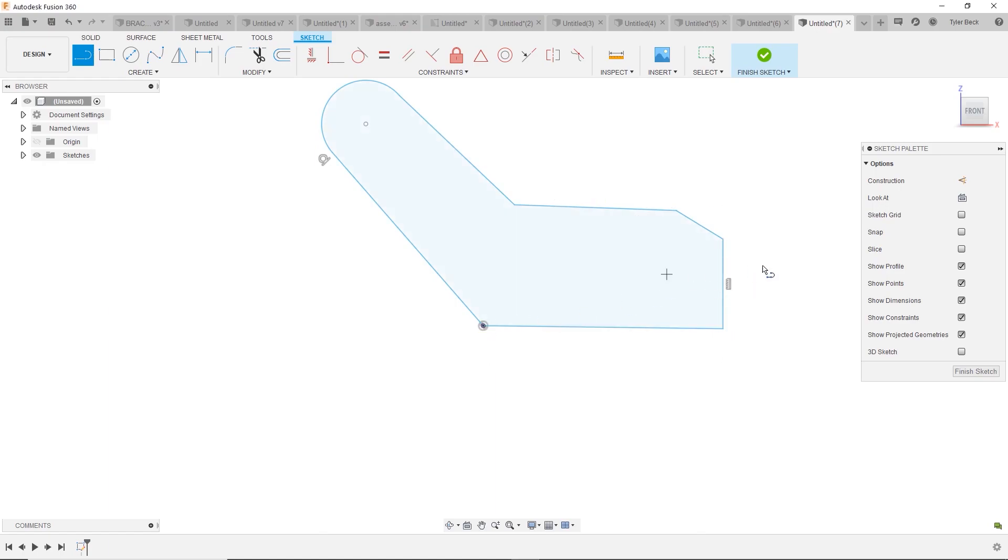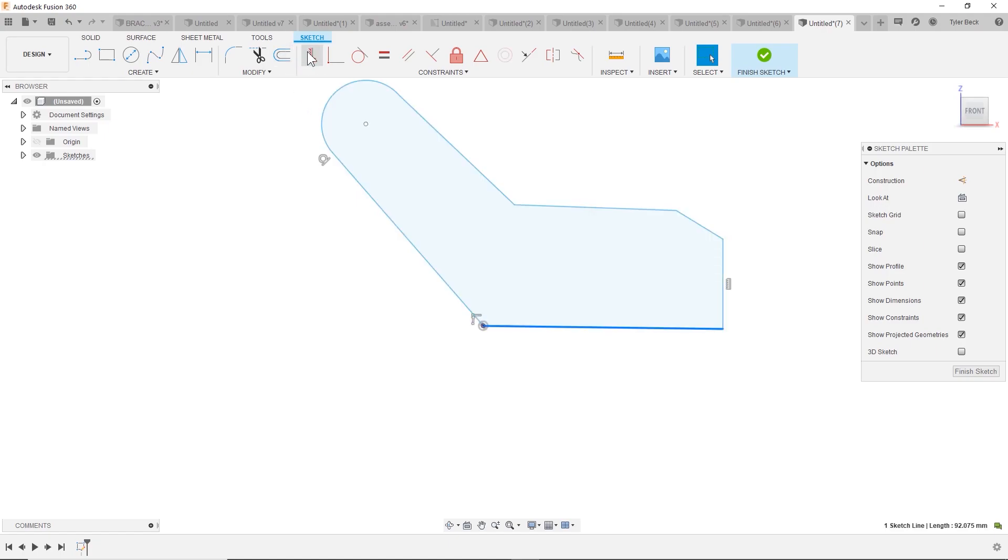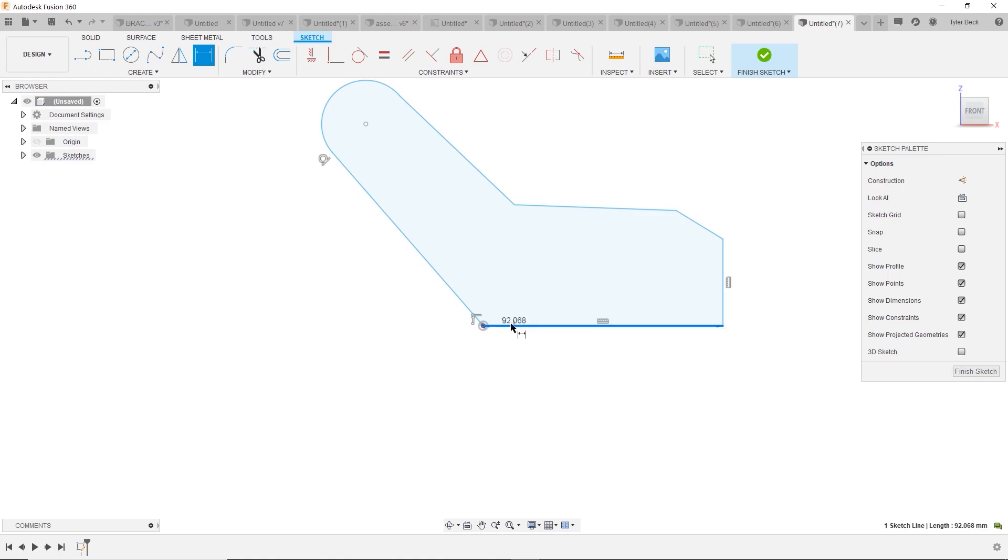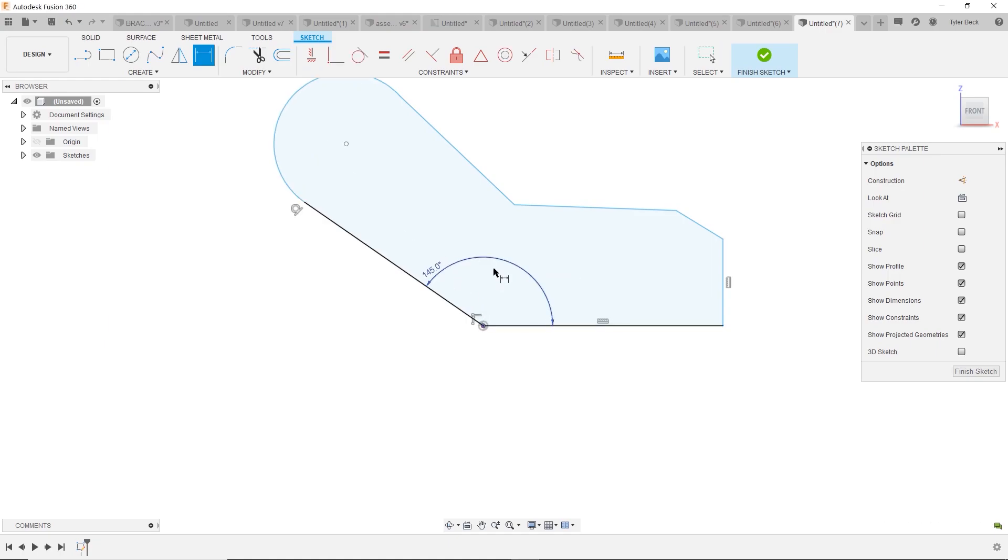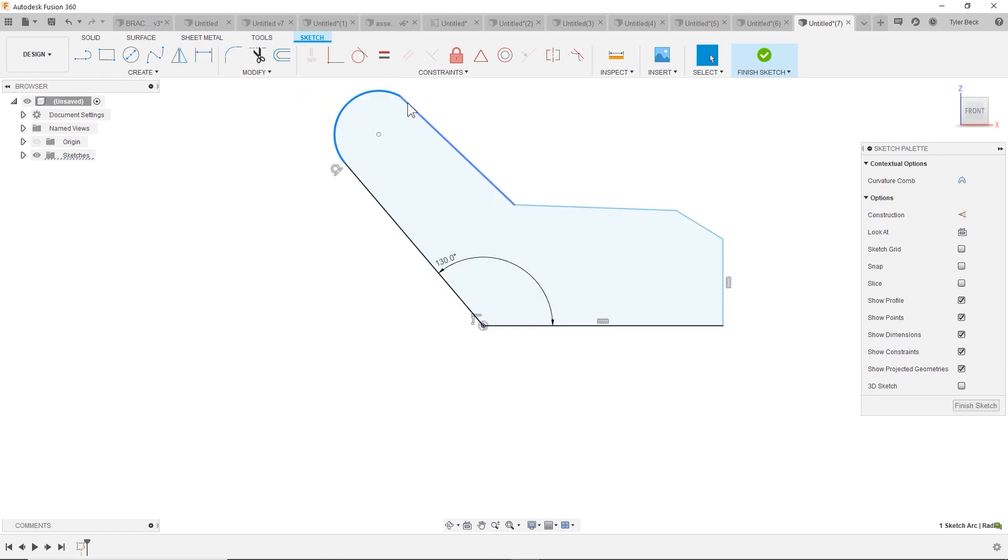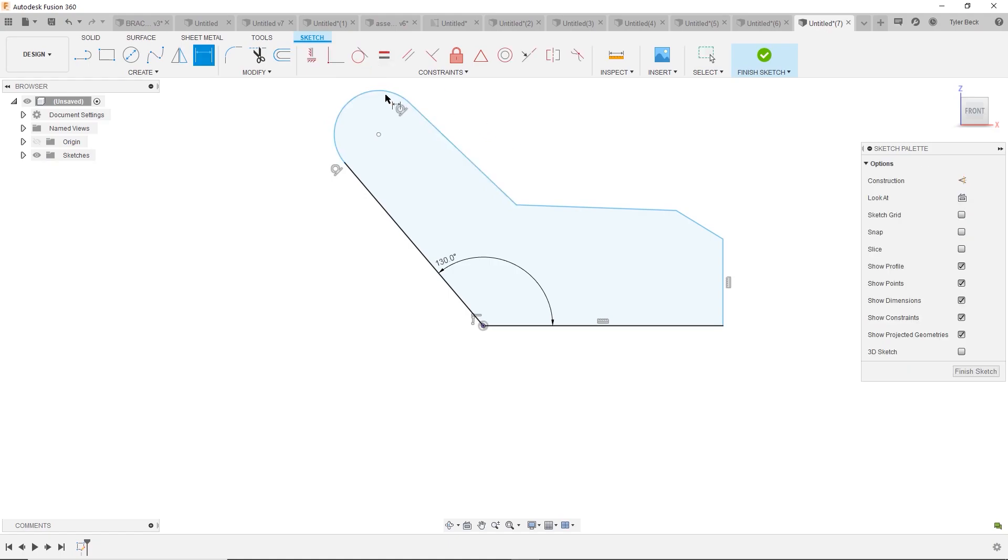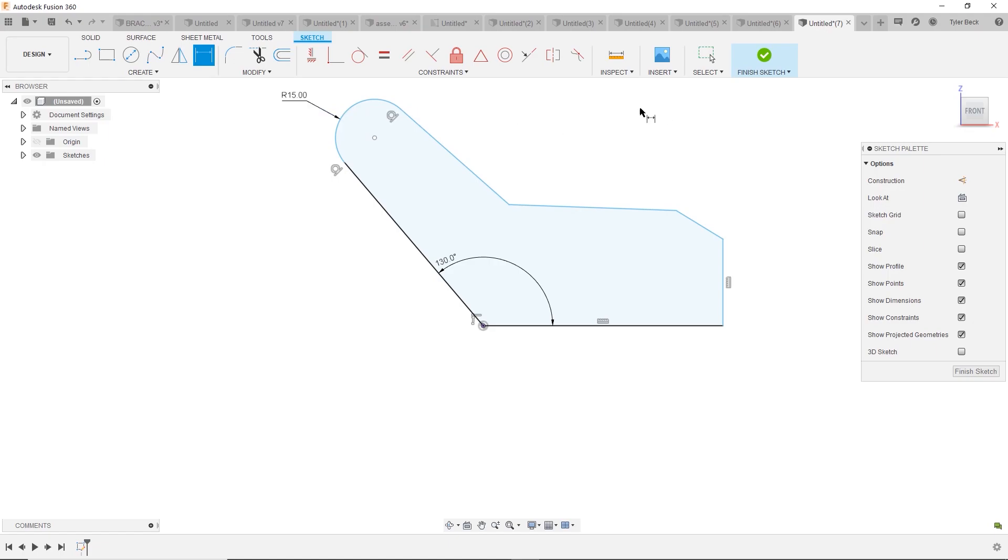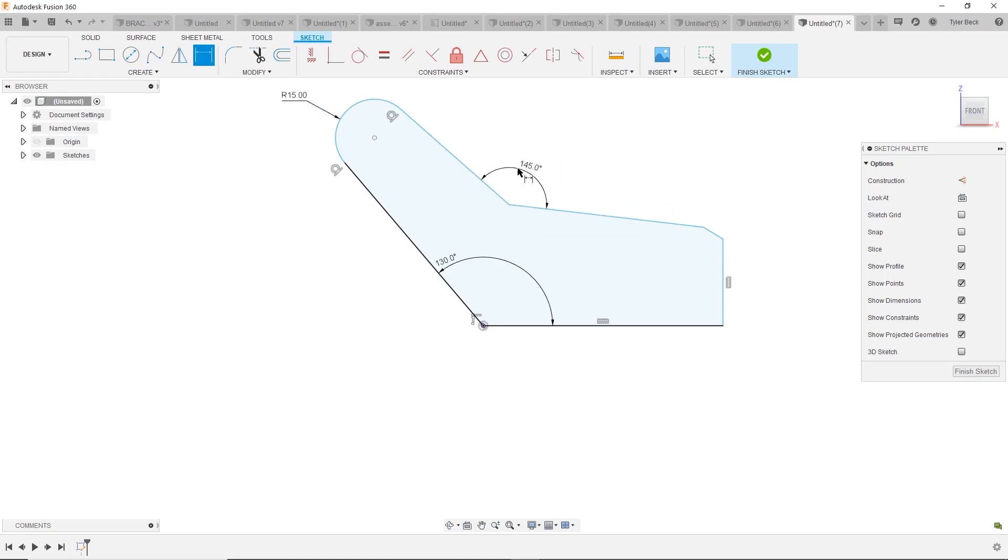Okay, now let's start adding some constraints. First thing, this should be horizontal, that definitely should be vertical. Maybe we know this angle, so if that's 145 or 130. Next, we're going to make these tangent, give this a radius. That'll be an angle of 145. I want that to be horizontal.